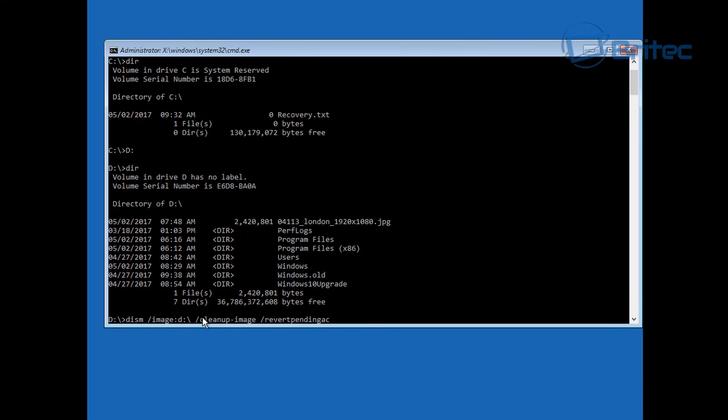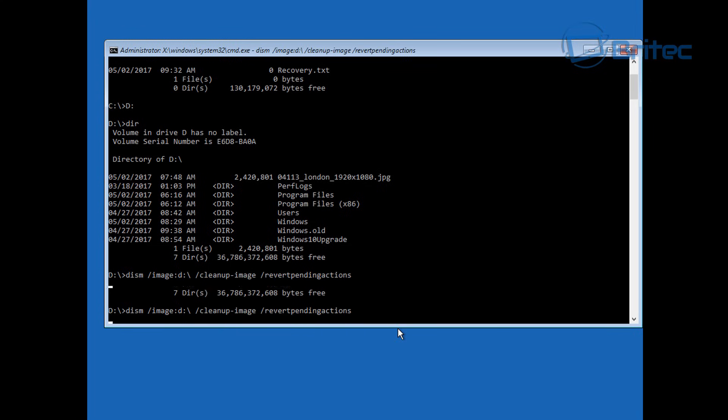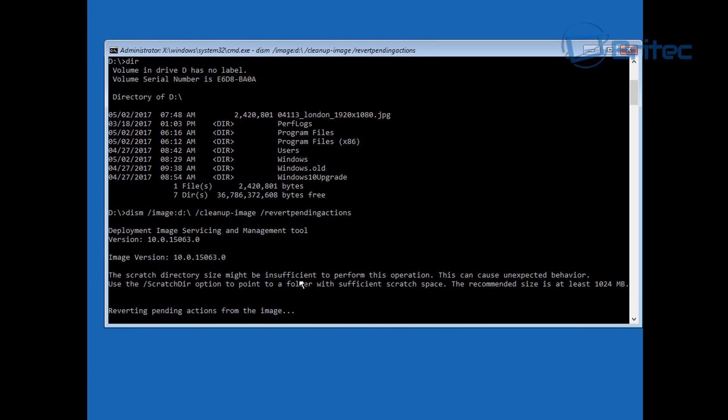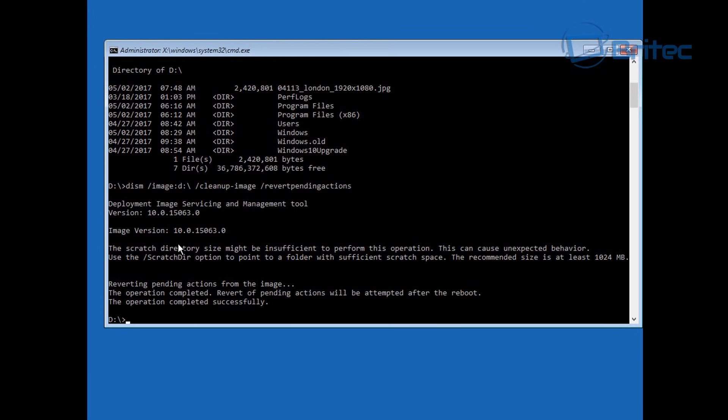We're going to try enter. This is pretty useful if you've had an update go wrong or something like that, you can try to revert back. You can see it's trying to do its thing here, and now it says operation complete, revert of pending actions will be attempted after the reboot.